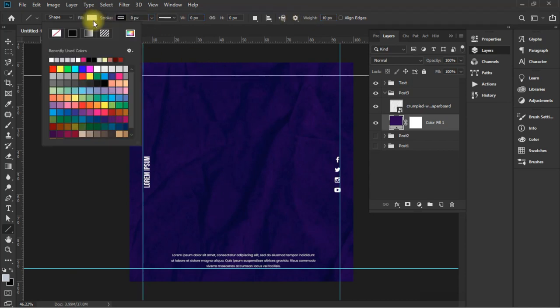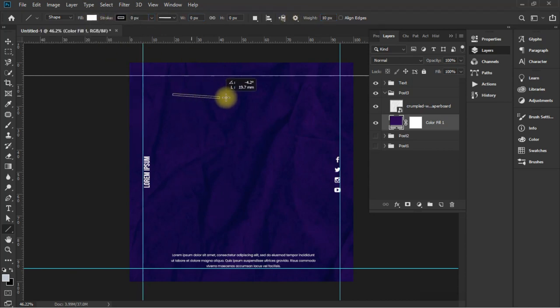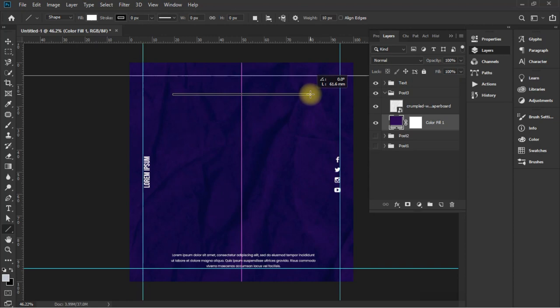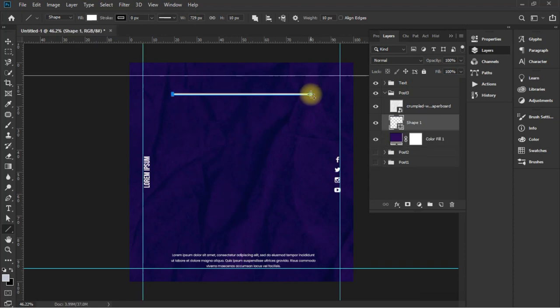Now select the line tool, adjust its weight and draw it, then copy the line and record the action, then repeat it.